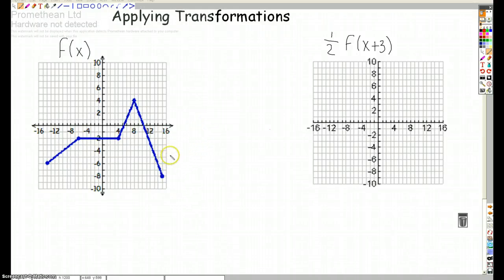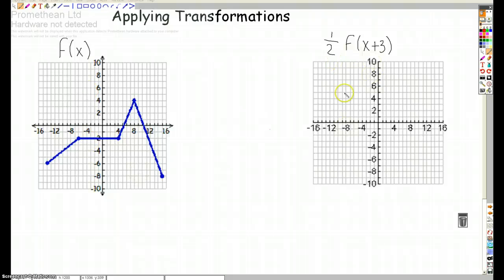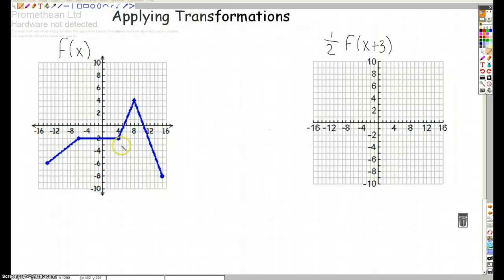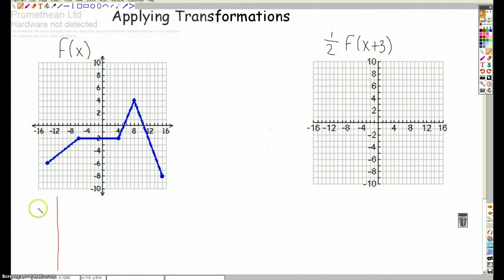Now we're going to take a look at how we apply these transformation operations. Here I have a graph of f of x, and I need to graph the transformation of f of x: one half f of x plus 3. I tend not to try to translate directly from graph to graph, because I always get confused with the grid points. What I recommend is to make a table of the values of the key points in f of x.